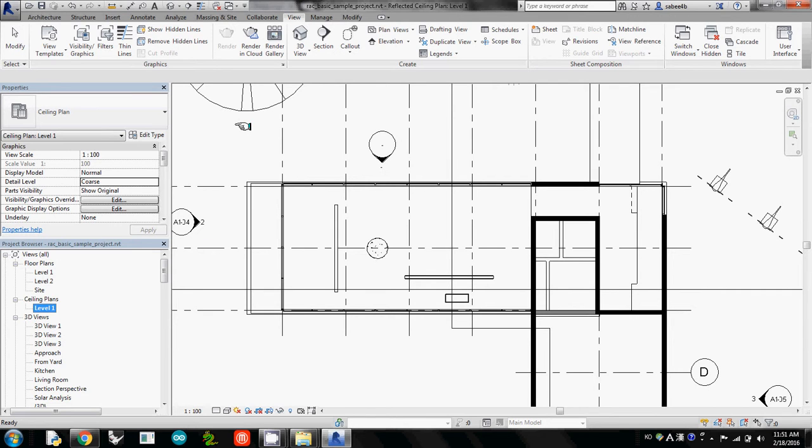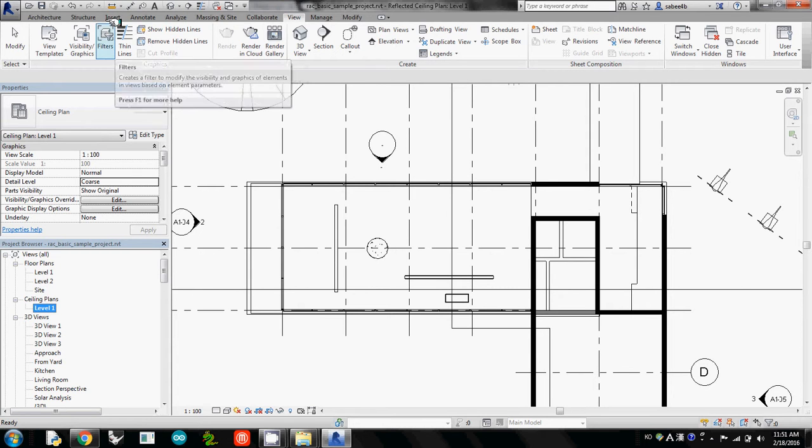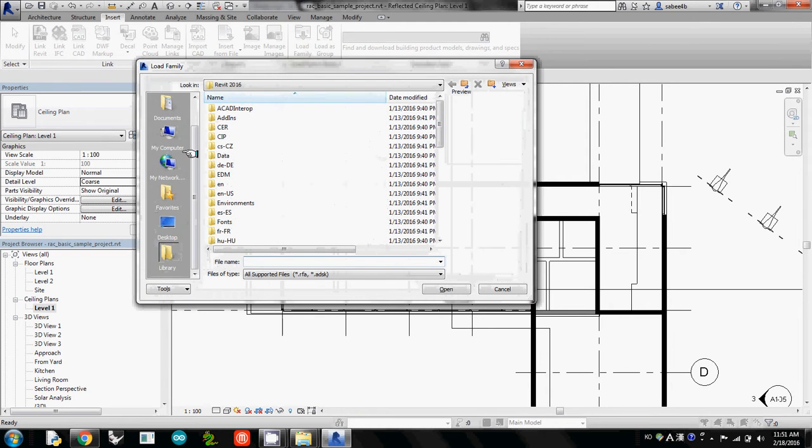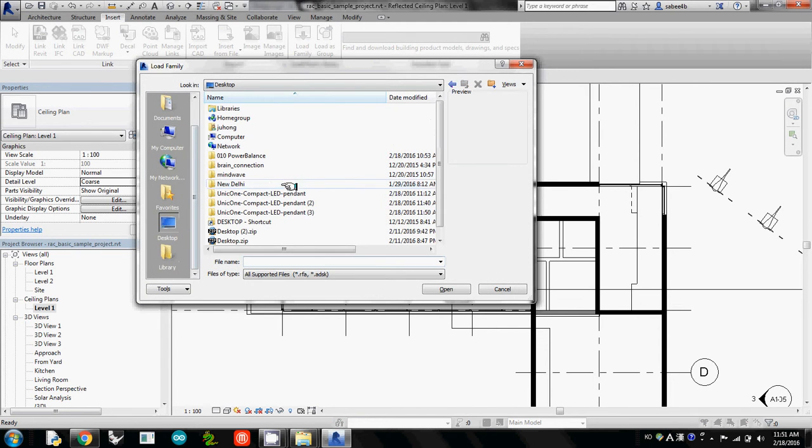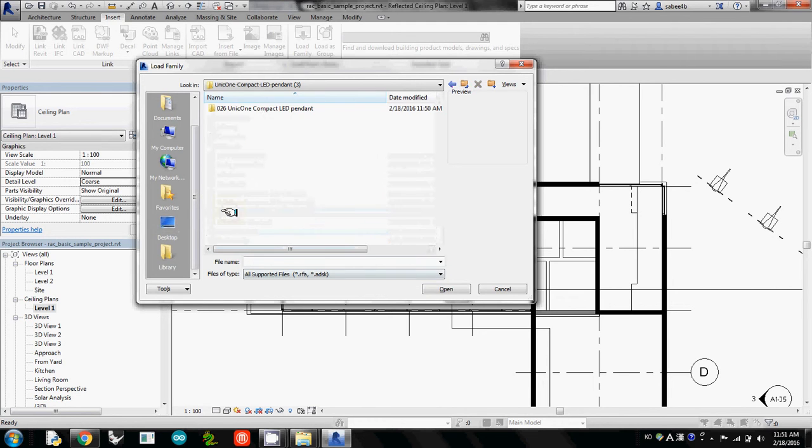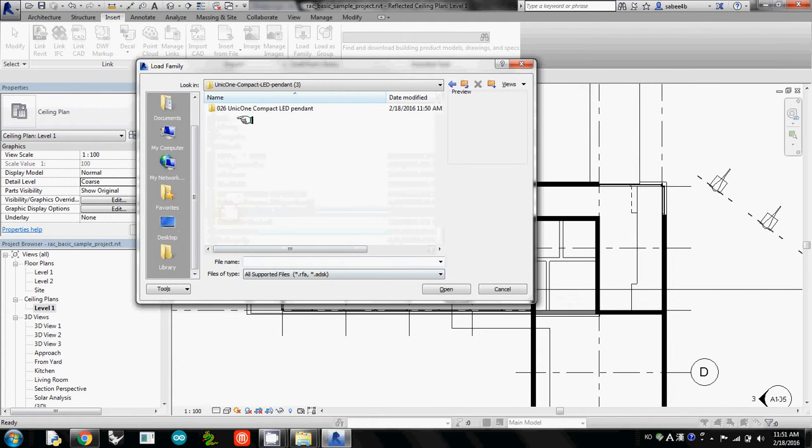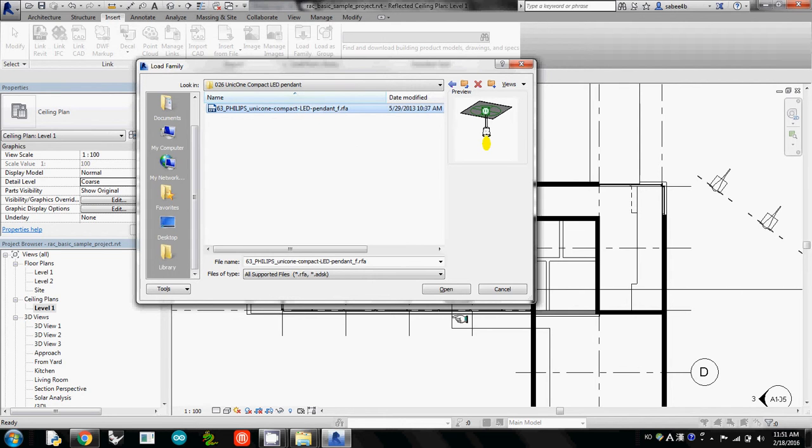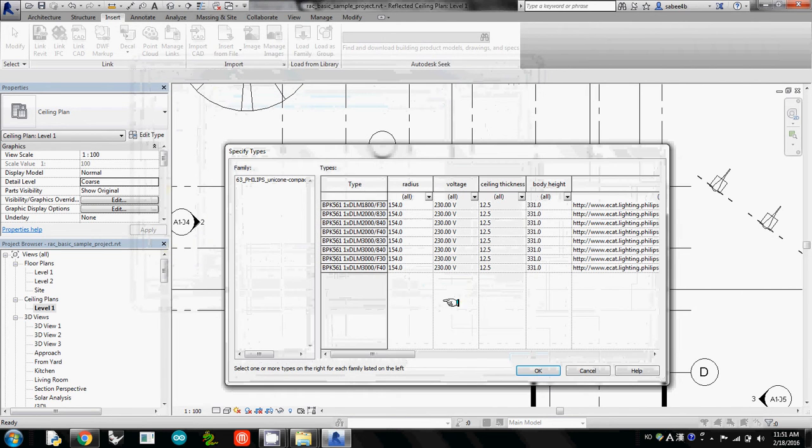And then second step, we need to import the Revit family file. So I go to Insert and Load a Family. Then go to the folder you saved. So here I select this one where the family is. And then double-click it, and there's another folder inside. Then you found this one, 63 Philips UniQOne Compact LED pendant. So I just click this one.